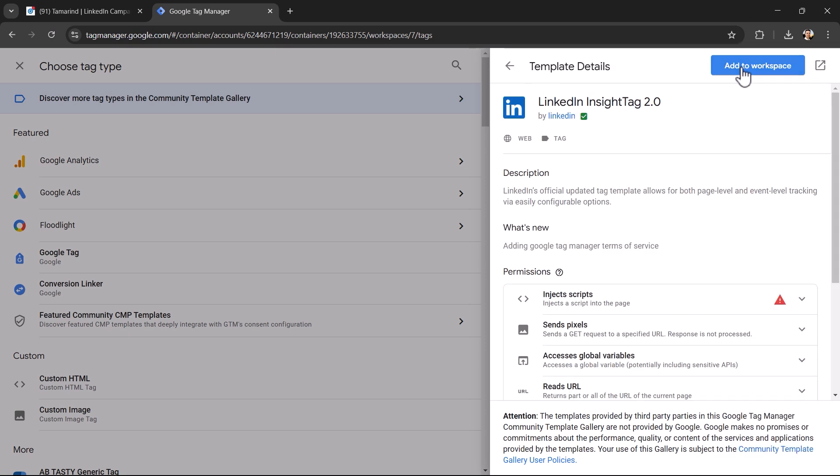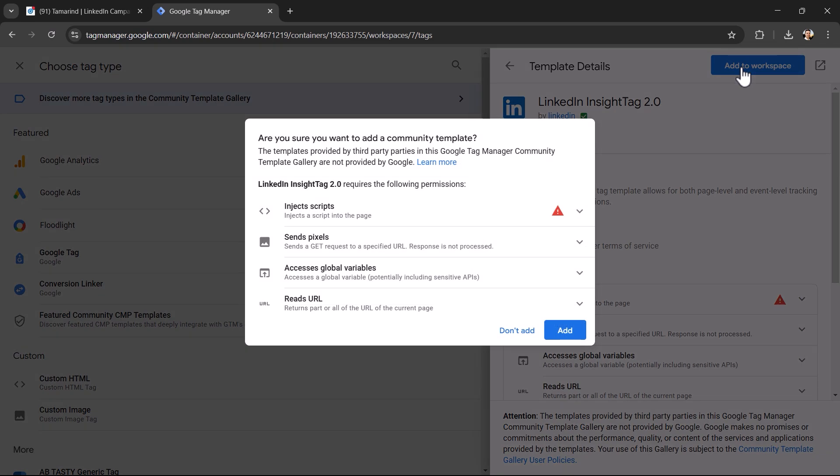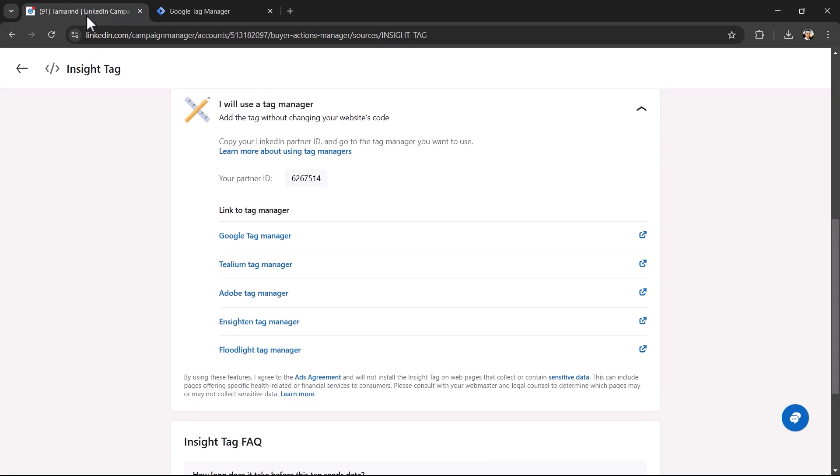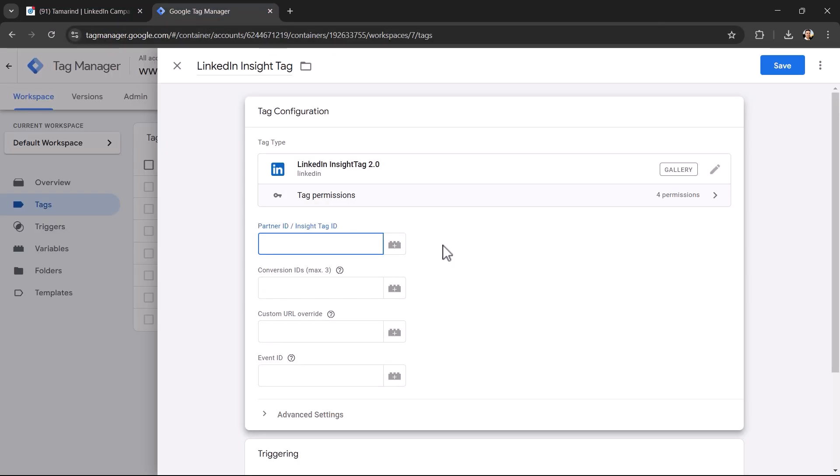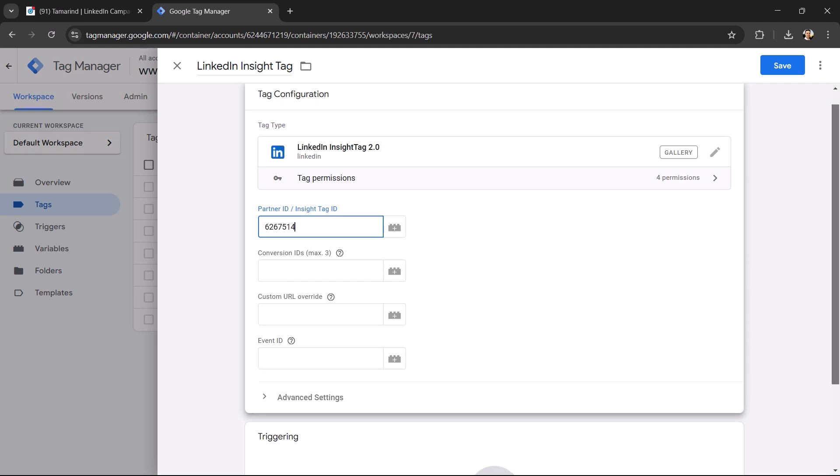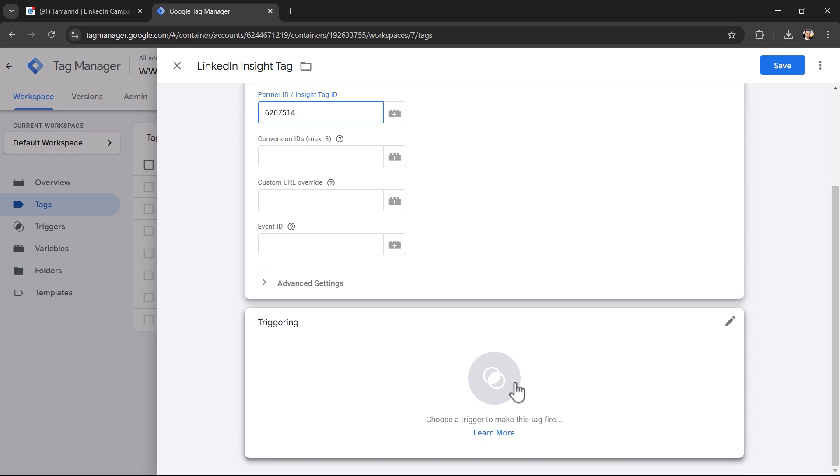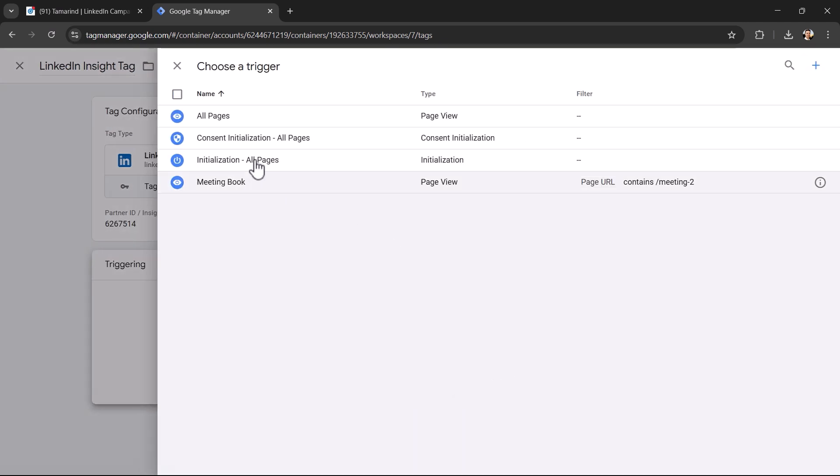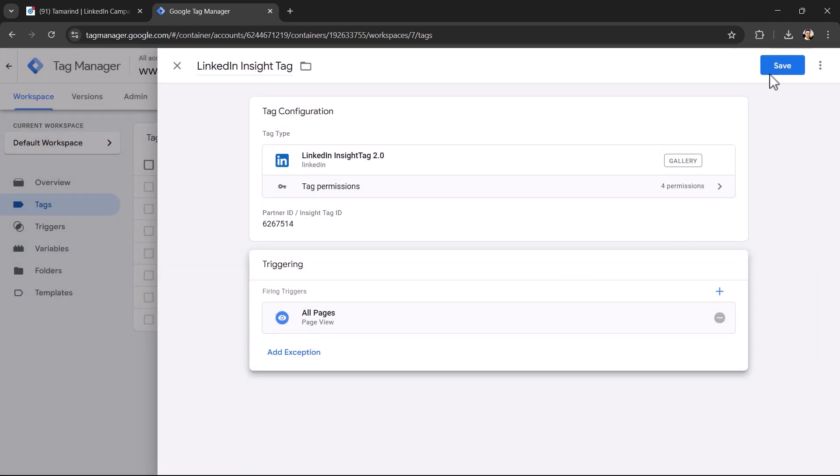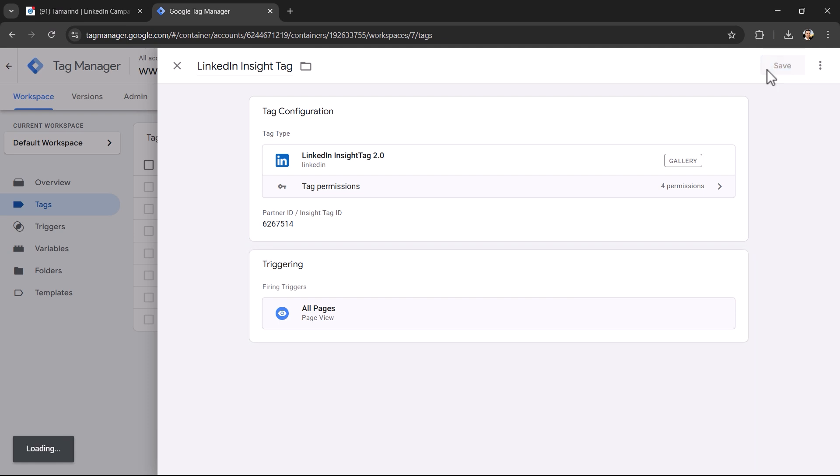Add to workspace. We're going to go back and copy our partner ID and paste it right into here. And then we'll go down to the trigger and all pages will be our trigger save.